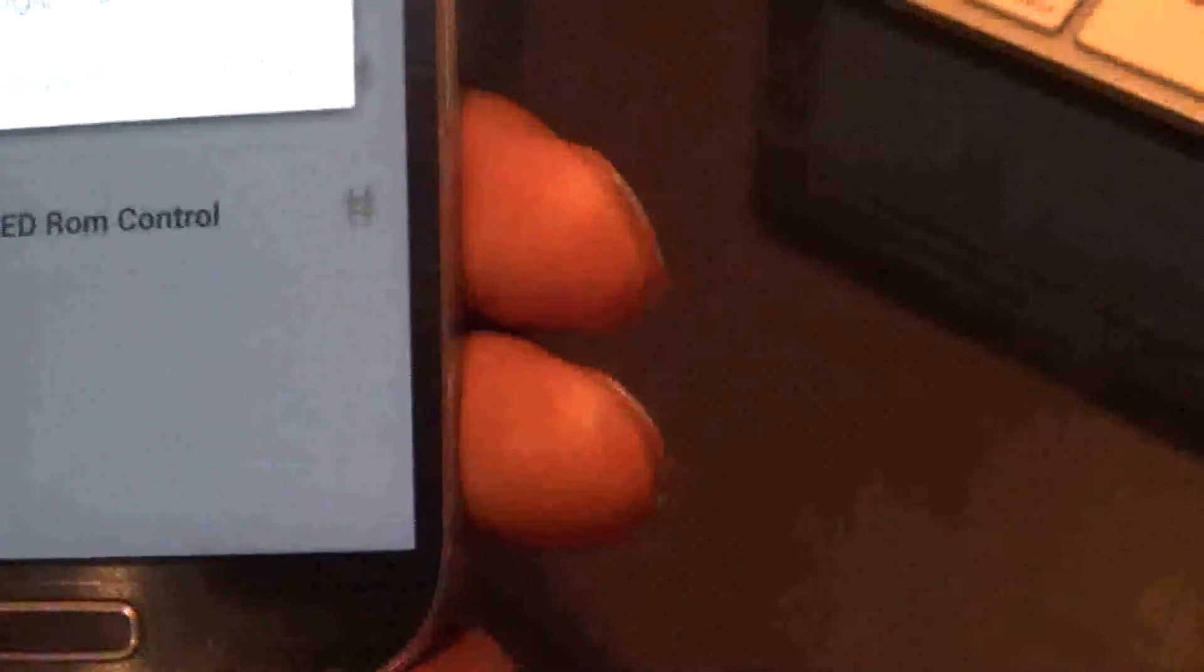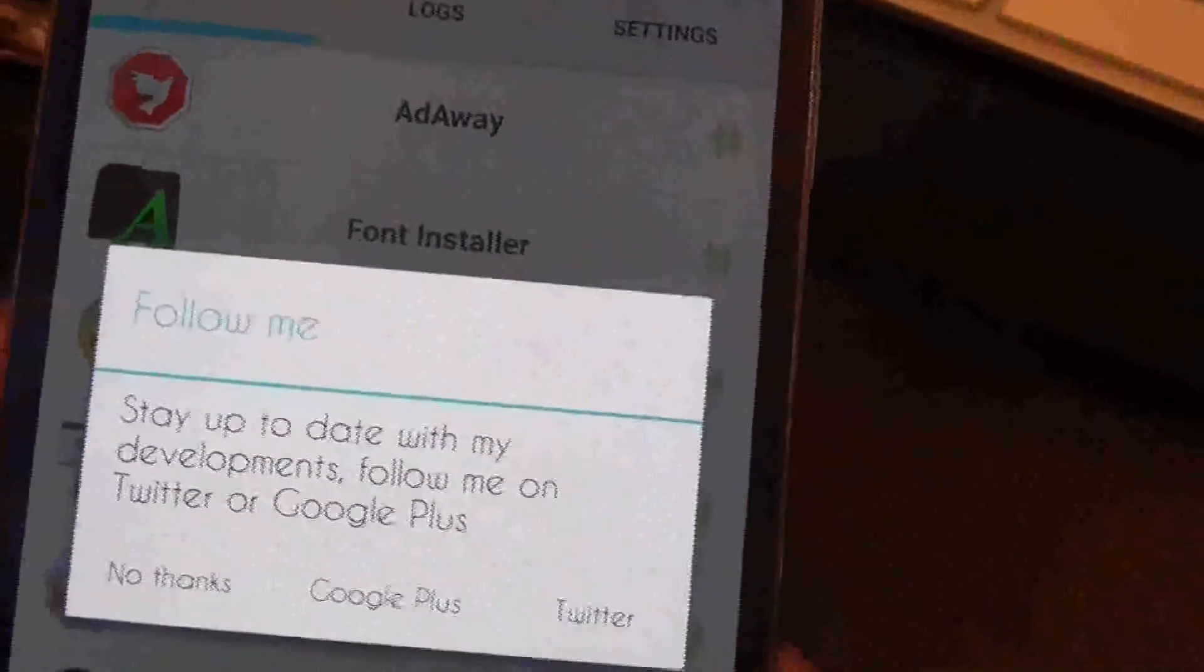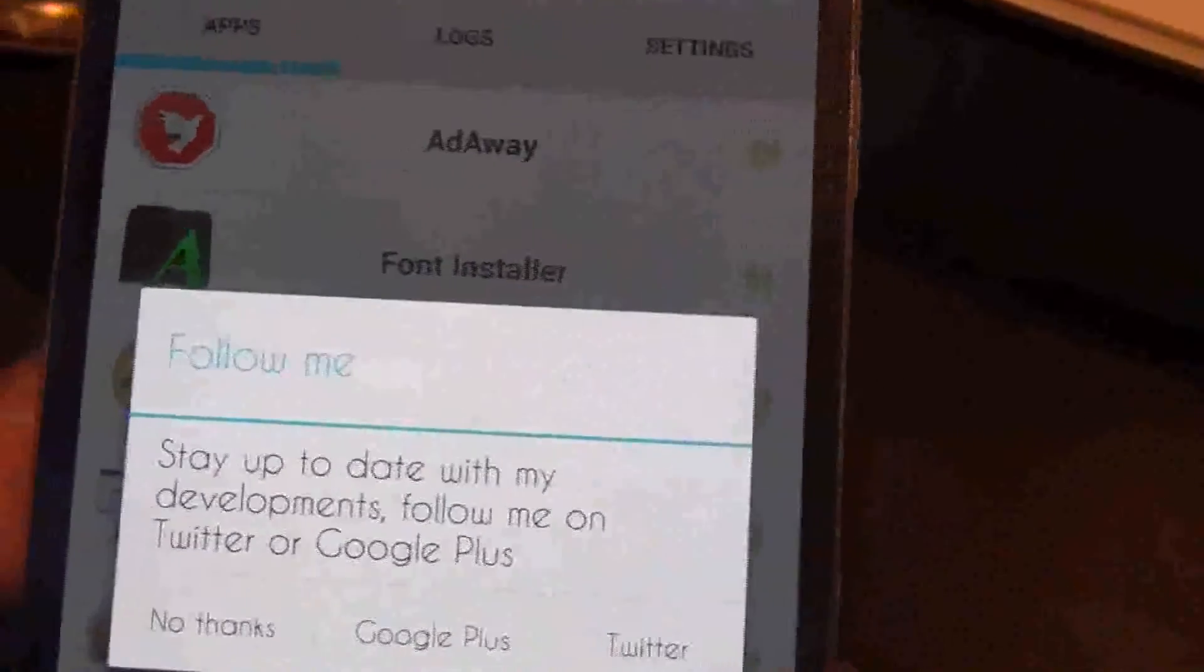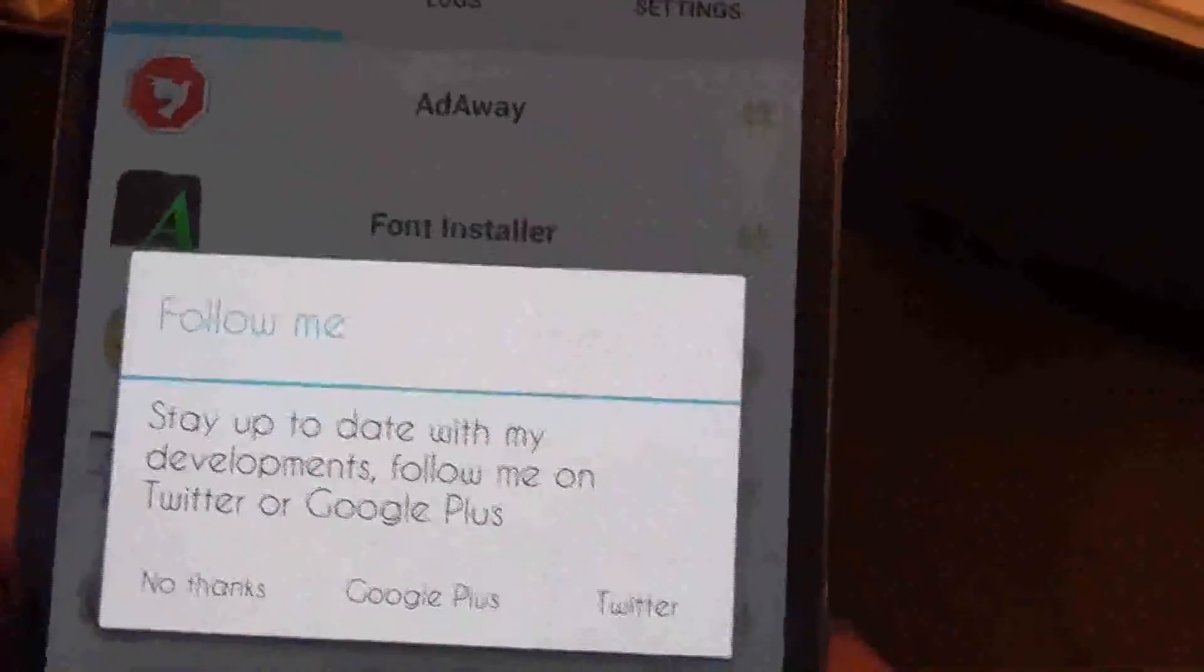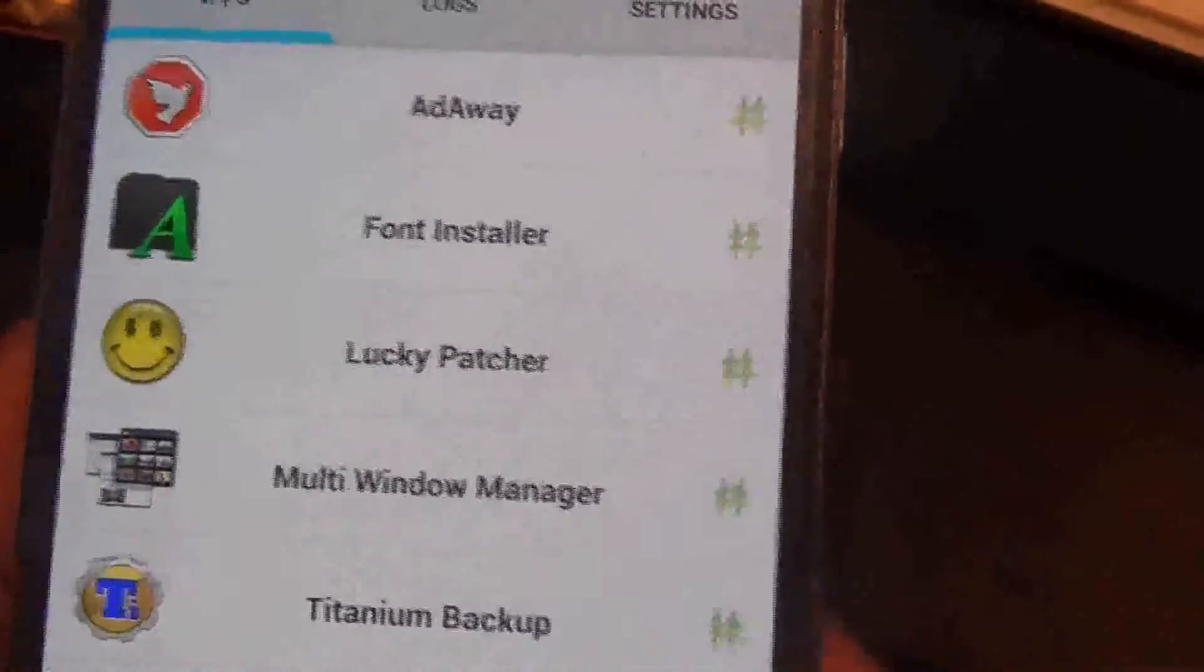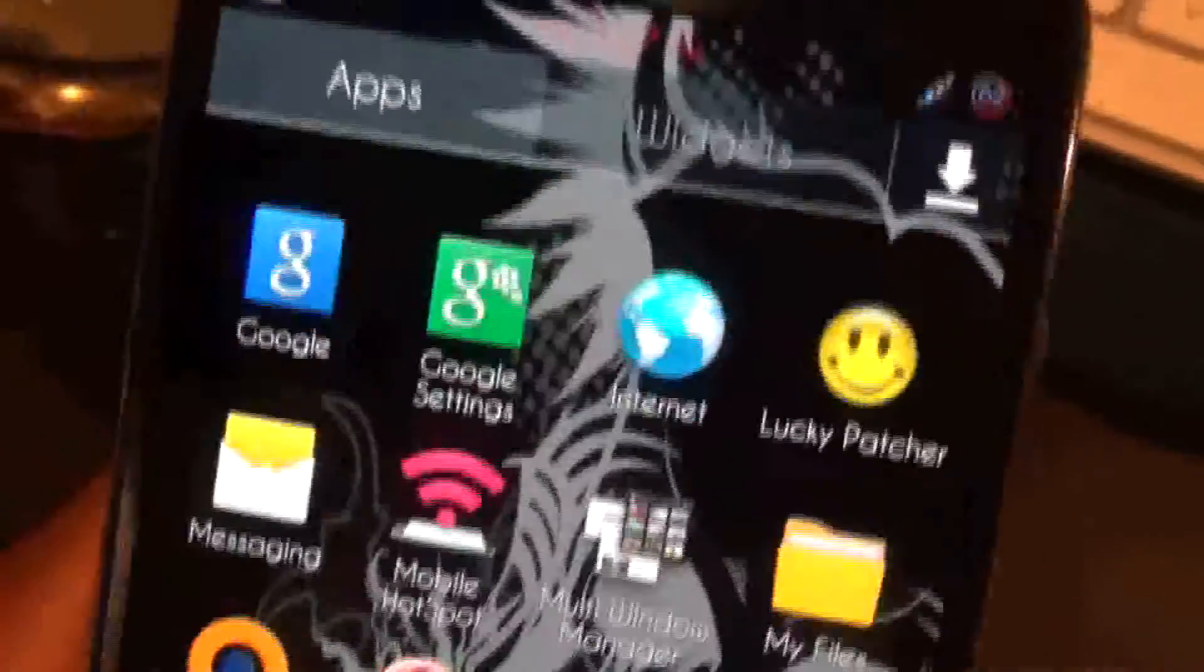If you hadn't done the update, it would have said super user failed.